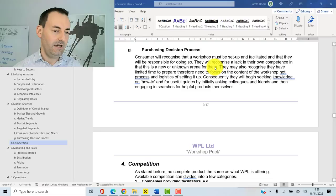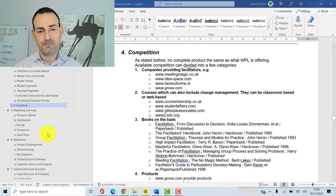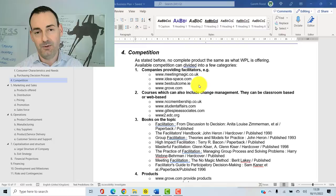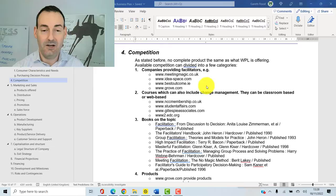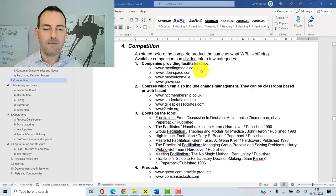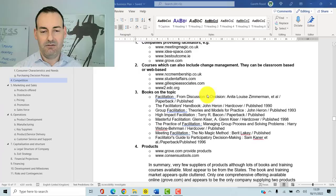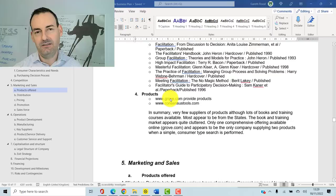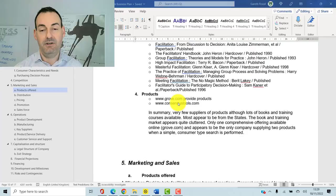The next section is competition, again to the level required for you. In this example we couldn't find an existing product that did exactly this, so we looked at similar competition or people who could move into the space quickly. The competition was meeting facilitator companies, change management courses, books on facilitation, and a couple of similar-ish products. You need to list out all competitors, how you are different or better than them, and then give a summary: are you competitive, or is it going to be tough?